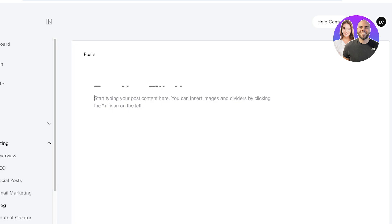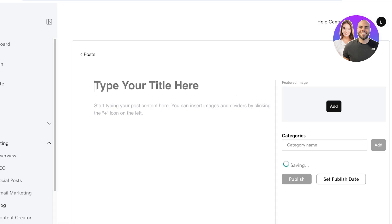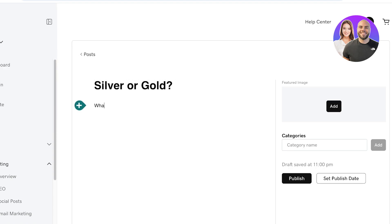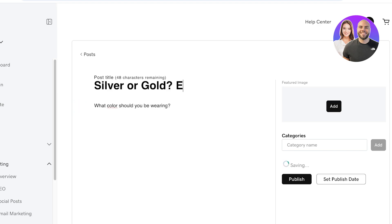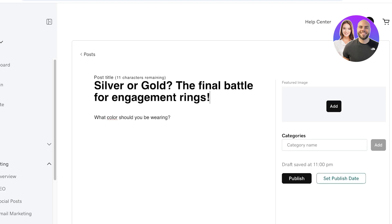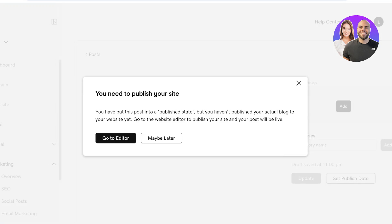I can click on Create New Post to start creating my own posts on our GoDaddy website. You can type your title over here — let's say it's going to be: Silver or Gold — What Color Should You Be Wearing? The Final Battle of Engagement Rings. And now I'm just going to click on Publish. You can add an image to this as well, but we can go back into our website builder now and proceed with the rest of our finishing touches.